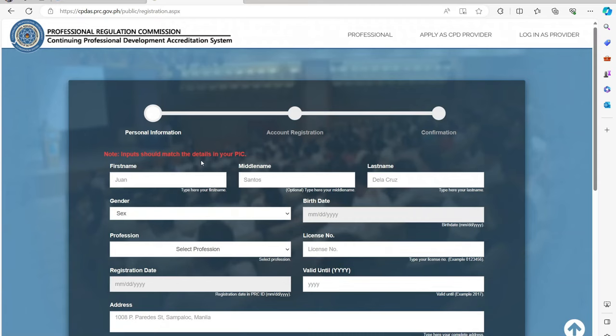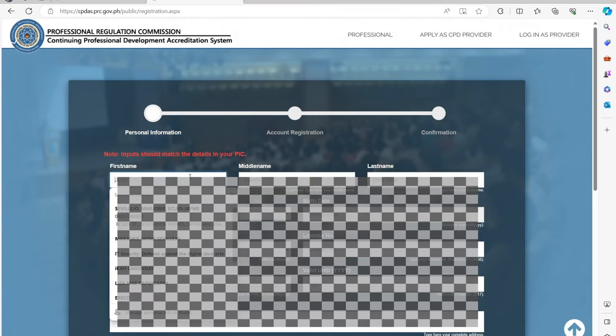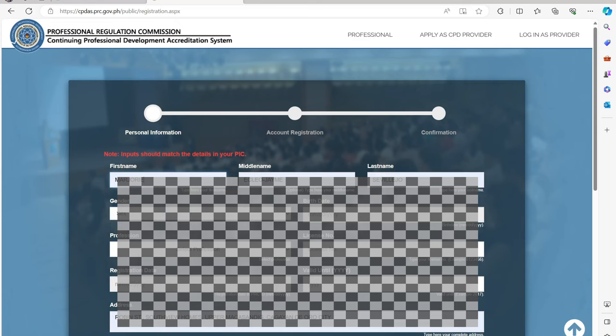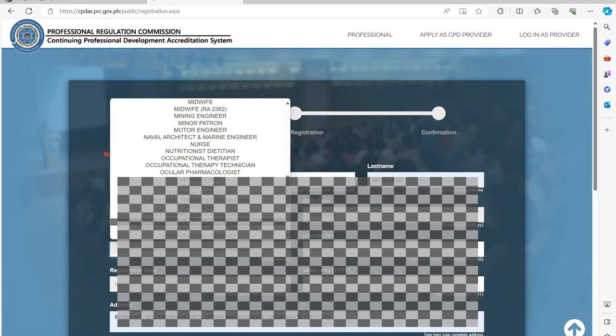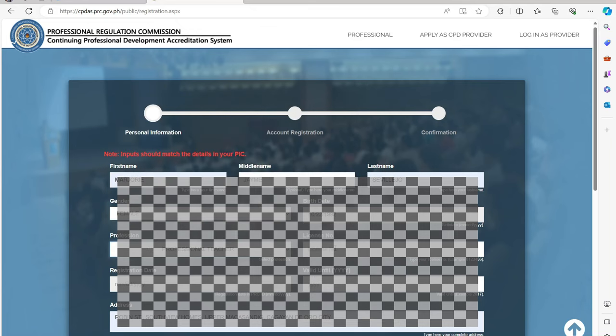You will be asked to input your personal information with a note that input should match the details in your Professional ID Card or the PIC. Complete all the required information, then click Next.